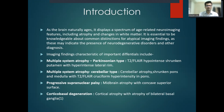As the brain naturally ages, it displays a spectrum of age-related neuroimaging features including atrophy and changes in white matter. It is essential to be knowledgeable about common distinctions for atypical imaging findings, as these may indicate the presence of neurodegenerative disorders and other diagnoses.